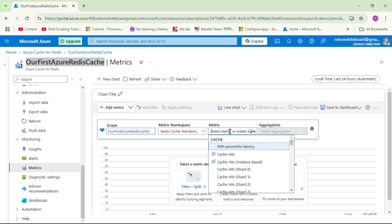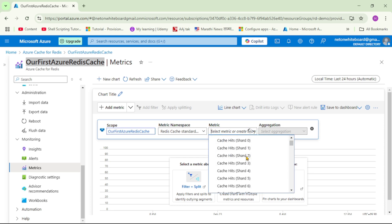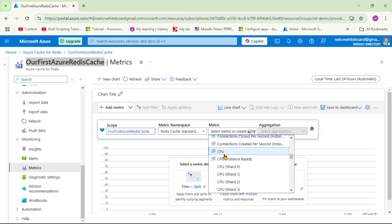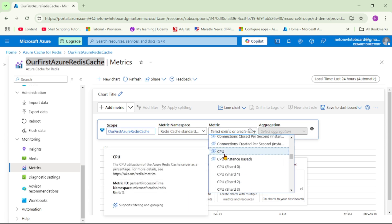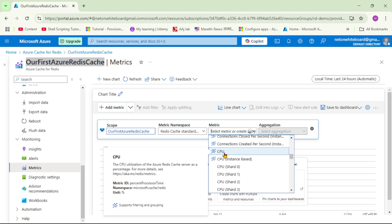Now here under metrics, I will select this. See this CPU, and on the left-hand side, it says the CPU utilization of the Azure Redis cache server as a percentage. So let's click on CPU.